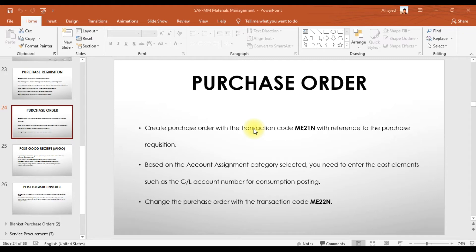The system will automatically copy all information from the purchase requisition into our purchase order. Based on the account assignment category selected in the purchase requisition, we need to enter the cost element such as the GL account number for consumption posting. If you want to change the purchase order, you can use the transaction code ME22N.